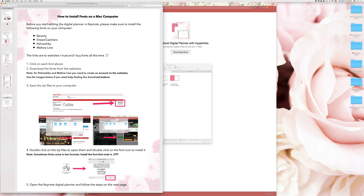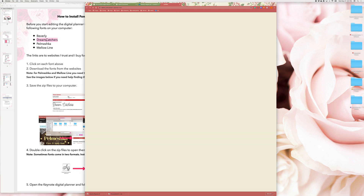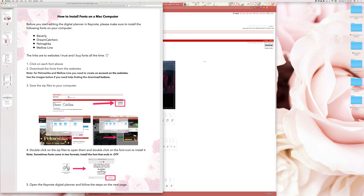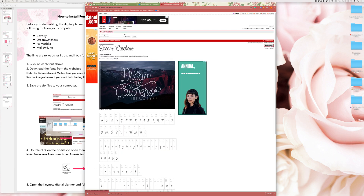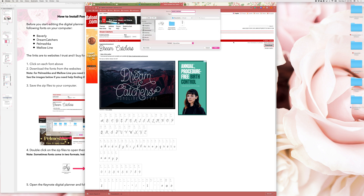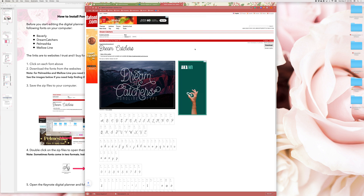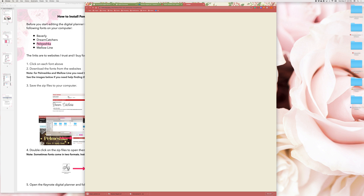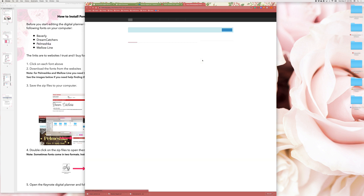Before we start editing the digital planner in Keynote you need to install the fonts used on the planner. The fonts are free and you may download them by clicking on the links included in the instructions manual. Save the fonts inside the Keynote folder so that you can easily find them in one place.